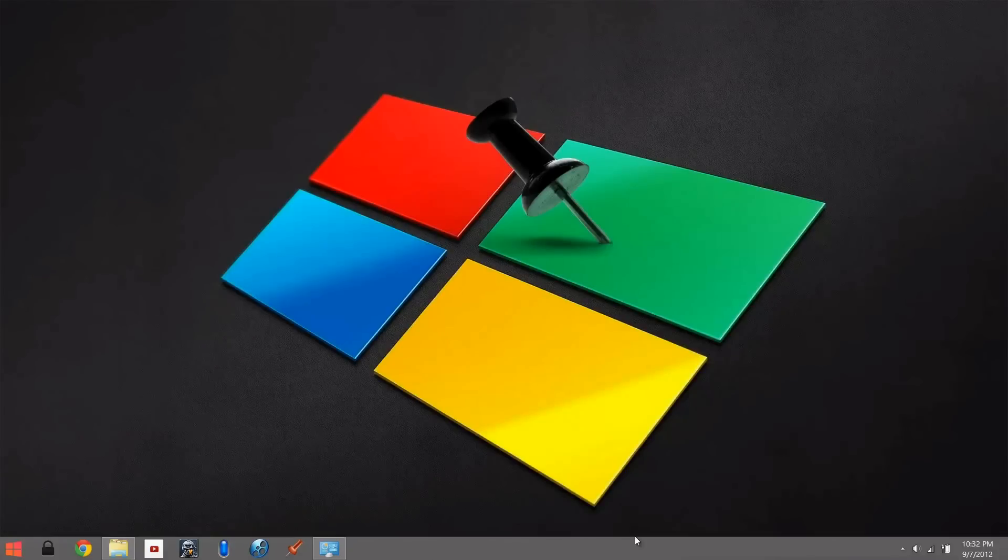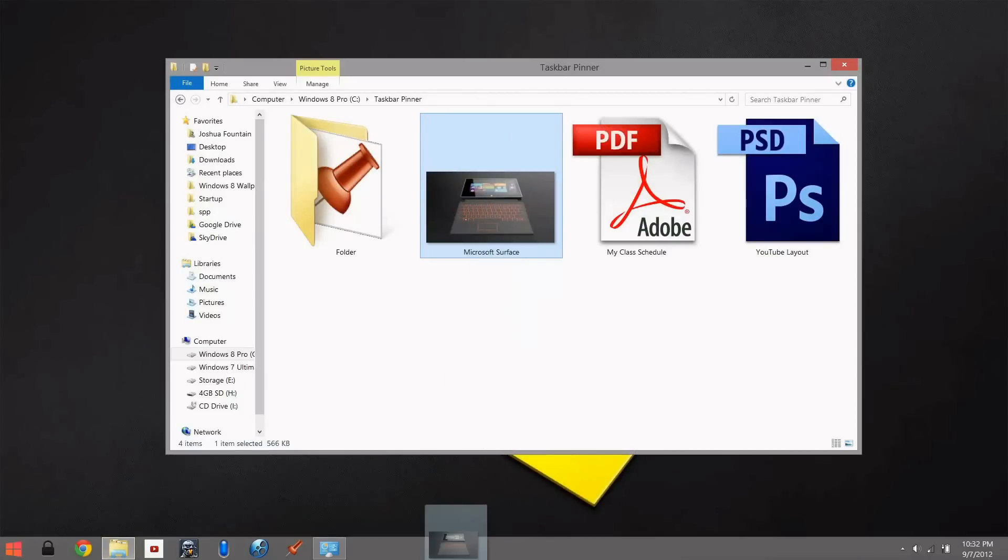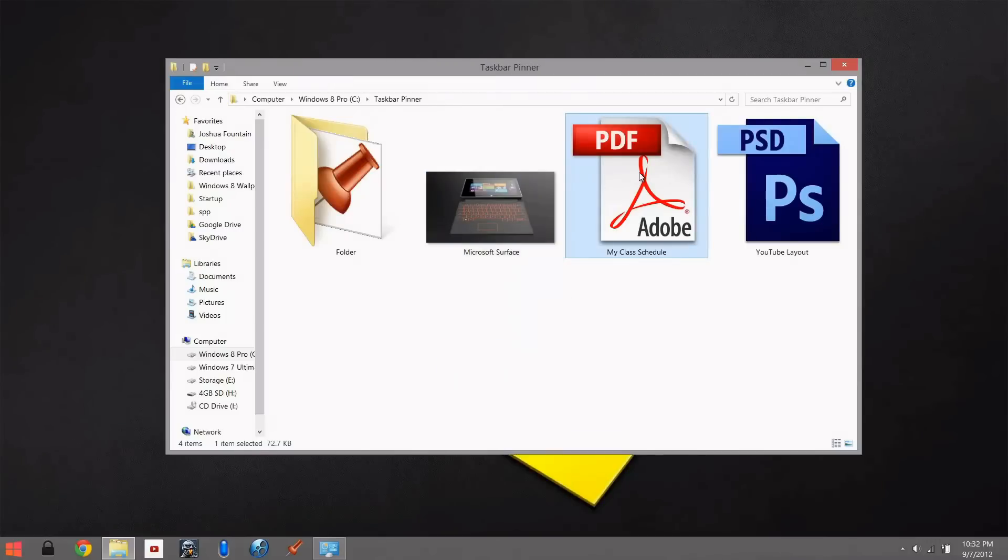So I'll walk you through how to use this program called Taskbar Pinner and show you exactly what I mean. If I were to drop this picture down to the taskbar, it's not going to work. If I drag this...